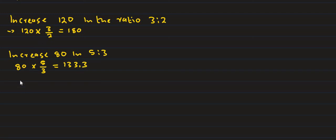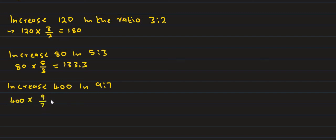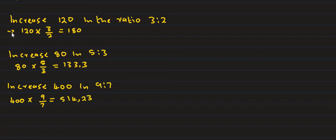Increase 400 in the ratio of 9 is to 7. You multiply by 9 divided by 7. 400 multiply by 9 divided by 7. The answer is 514.23.